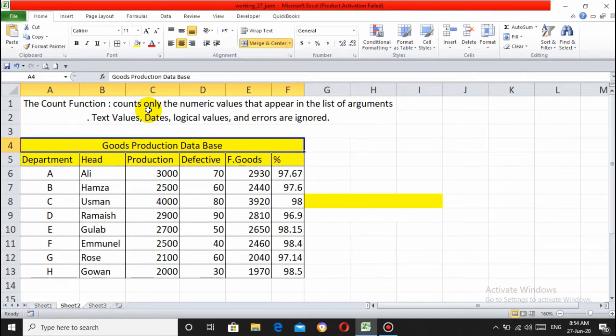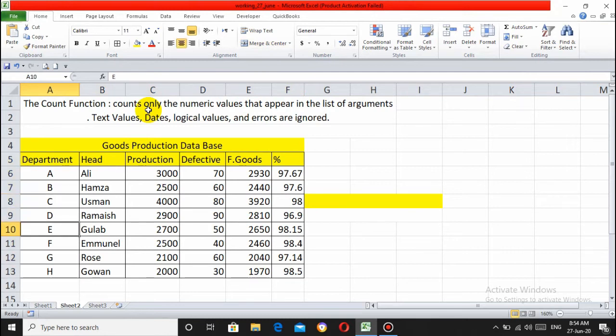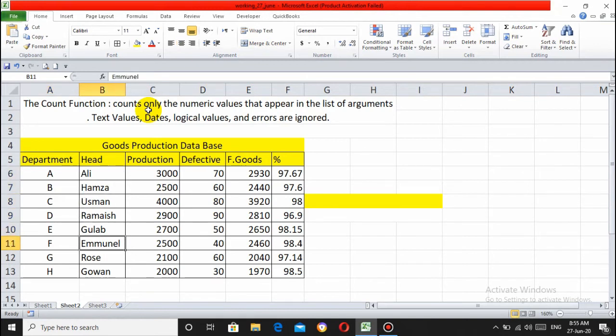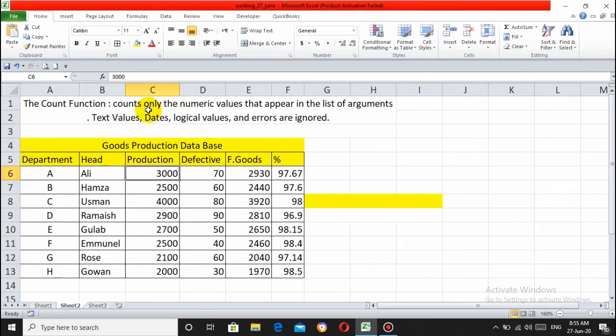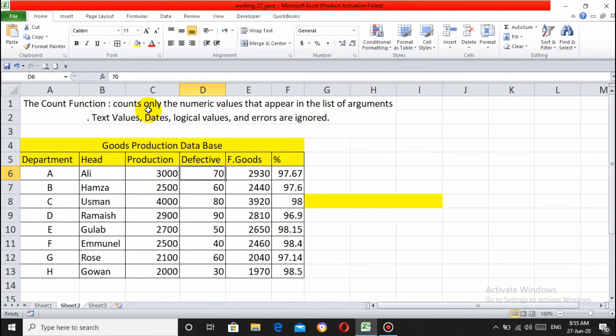This is the database design showing defective items at the end of production complete.